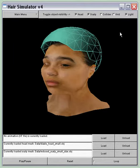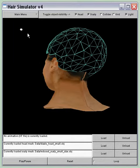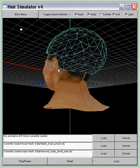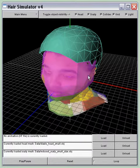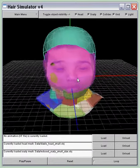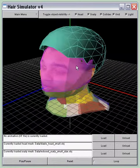I can show different parts of the scene like the light, the grid, and the collider, which is used for the hair collisions against the head.